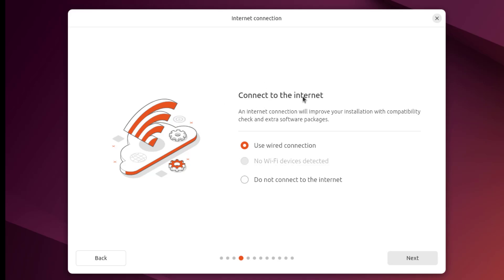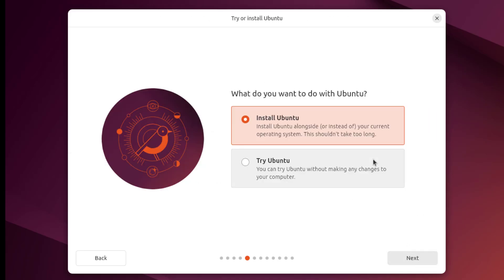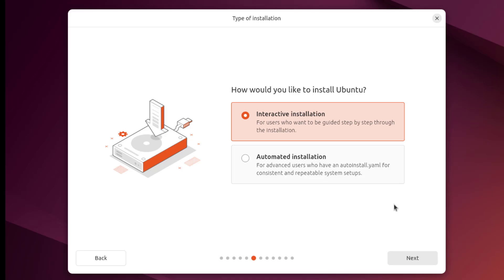You can choose your connection to the internet here. And here you have two options — what do you want to do with Ubuntu? You can install Ubuntu in a machine, or you can try it. I'm going to leave it as Install. And how would you like to install Ubuntu — interactive installation or automatic? I'm going to leave it as interactive.